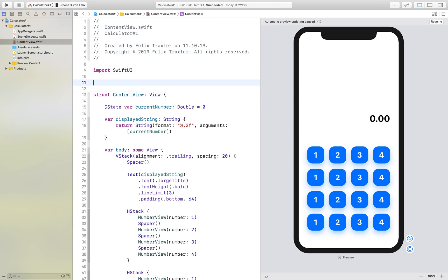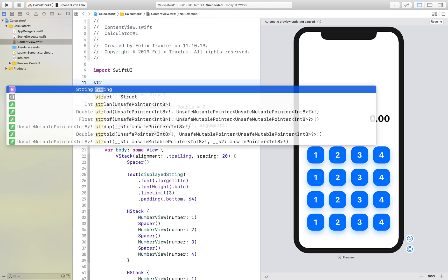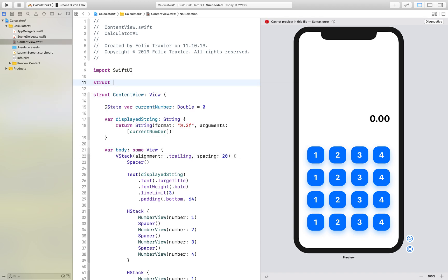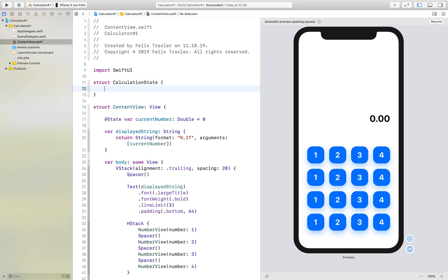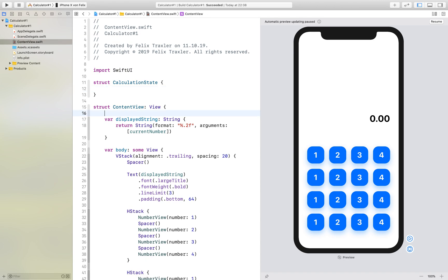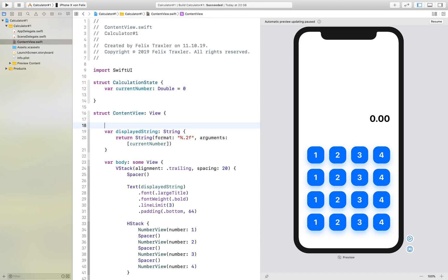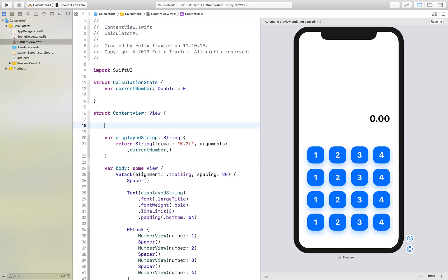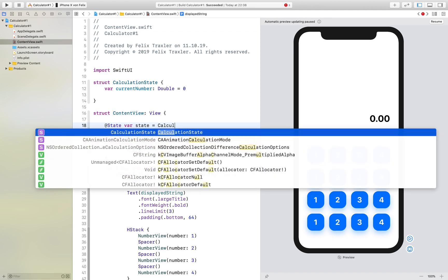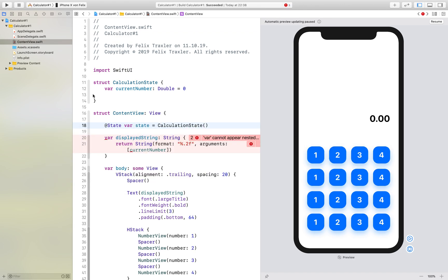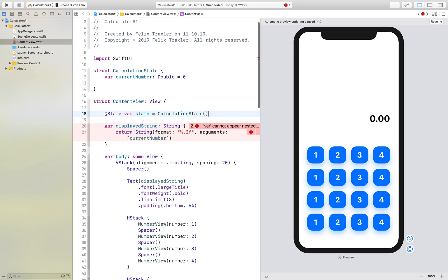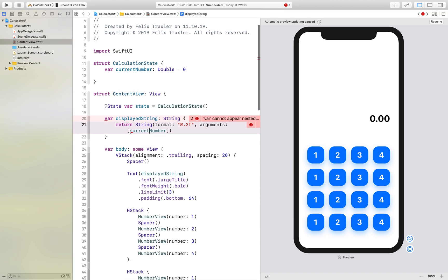So first of all we will add a new struct called calculation state and we will use this variable and store it right here. We don't need the state keyword here but instead we will make a state variable. We will add a new function called state and this is going to give calculation state and here we just say state dot current number.